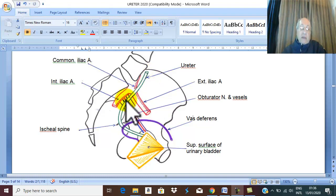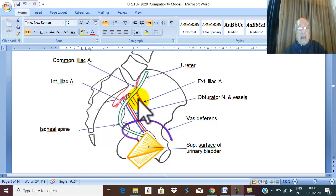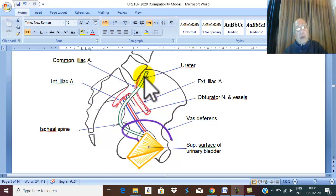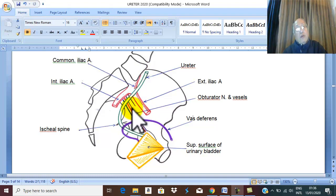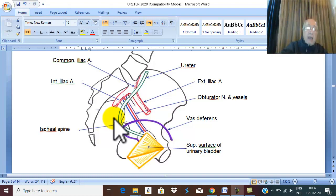During its descent, the ureter crosses structures on the lateral pelvic wall. The lateral relations of the ureter are the external iliac vessels (artery and vein) and the obturator nerve and obturator vessels. Medially, the ureter is a retroperitoneal structure covered by the pelvic peritoneum lining the pelvis.